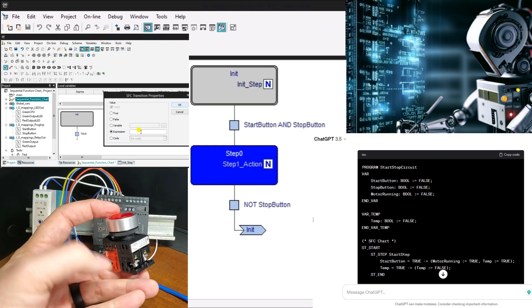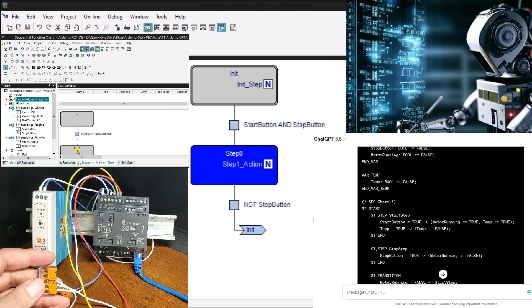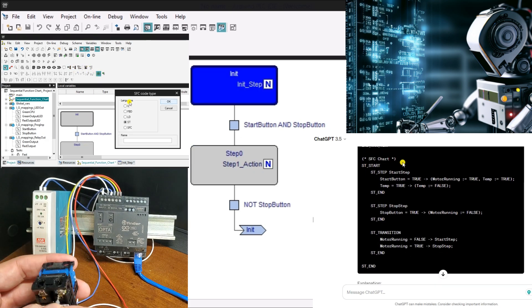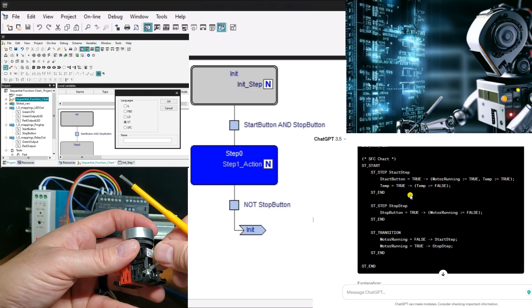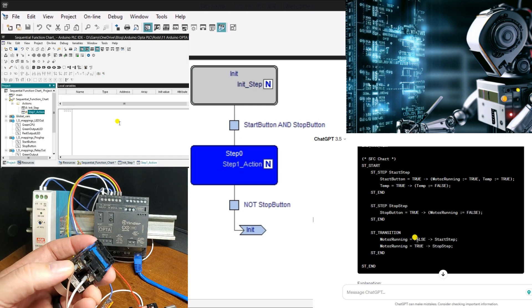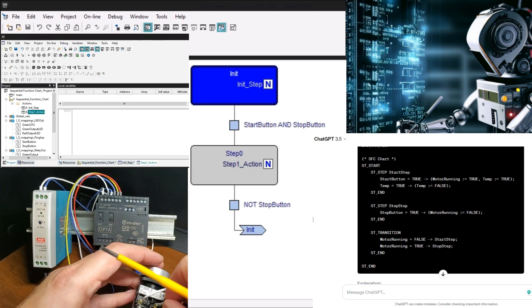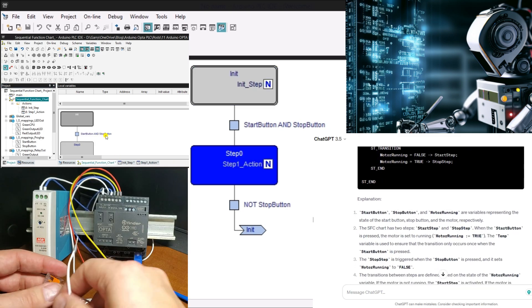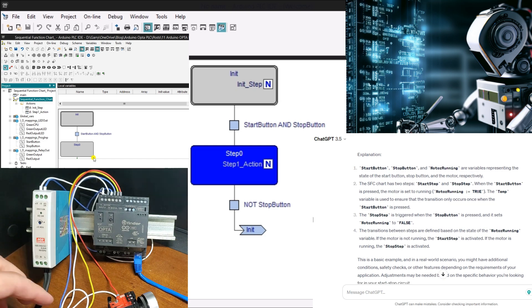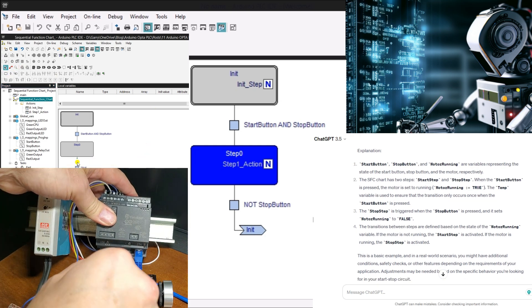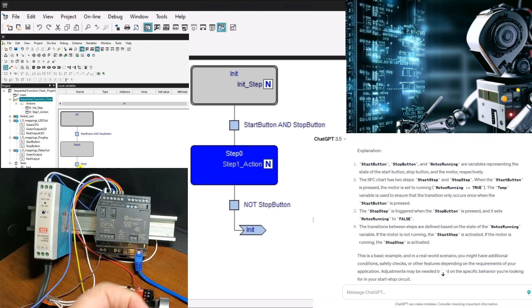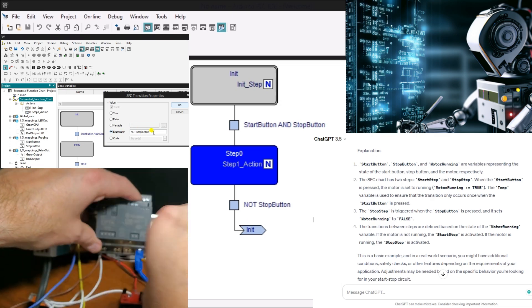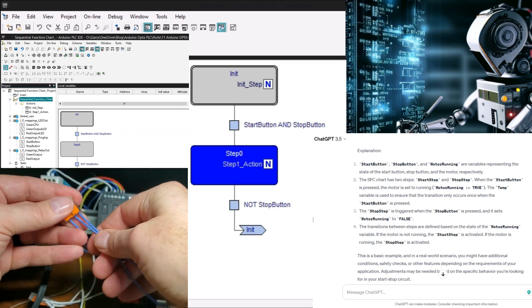The Arduino Opta PLC supports Sequential Function Chart programming as one of the five programming languages in the IEC standard and Arduino C++. This lets you choose the programming language that best suits your needs and preferences. Arduino C++ is a widely used programming language in the Arduino community and offers a vast library of functions and resources. Whether you program in structured text, Arduino C++, or any other language, the Arduino Opta PLC provides a powerful platform for developing automation and control applications.